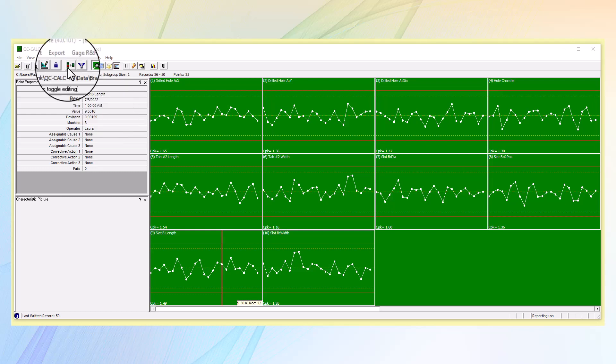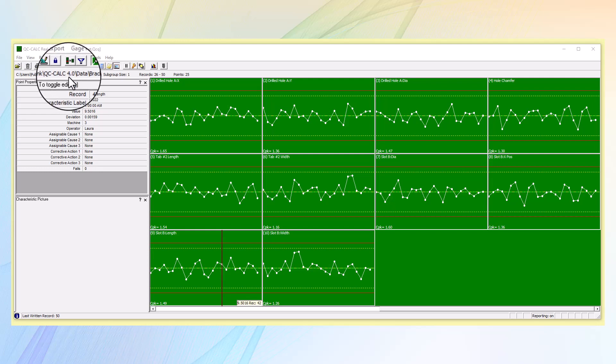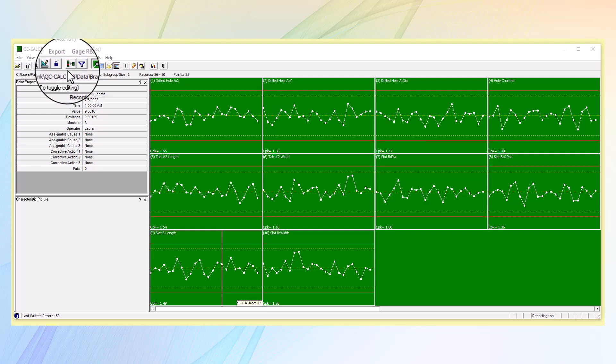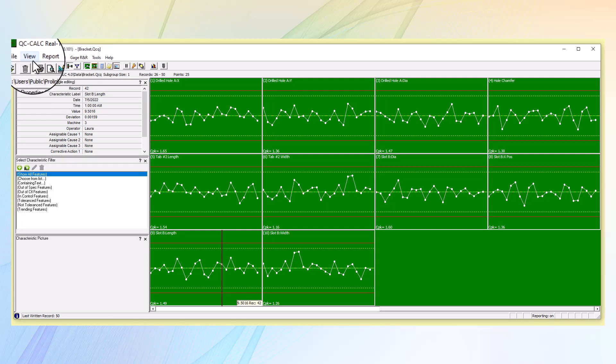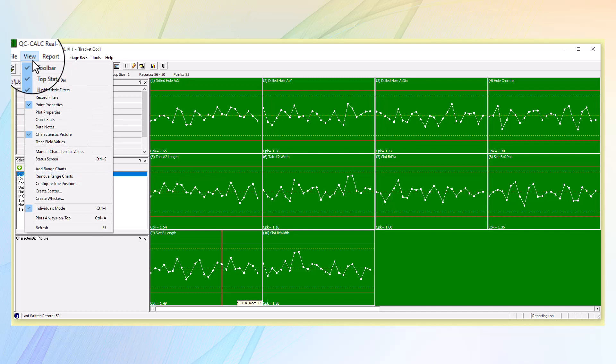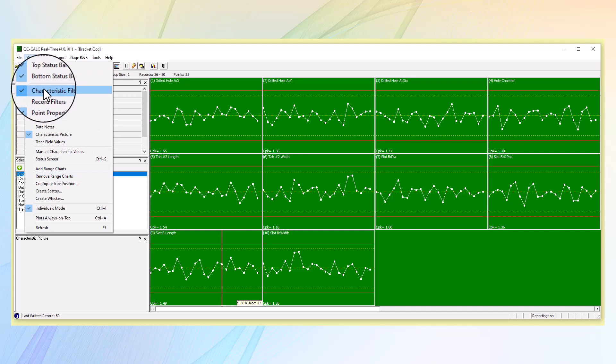The characteristics filter icon can be found at the top of the screen, or go to the View menu and select characteristics filter there.